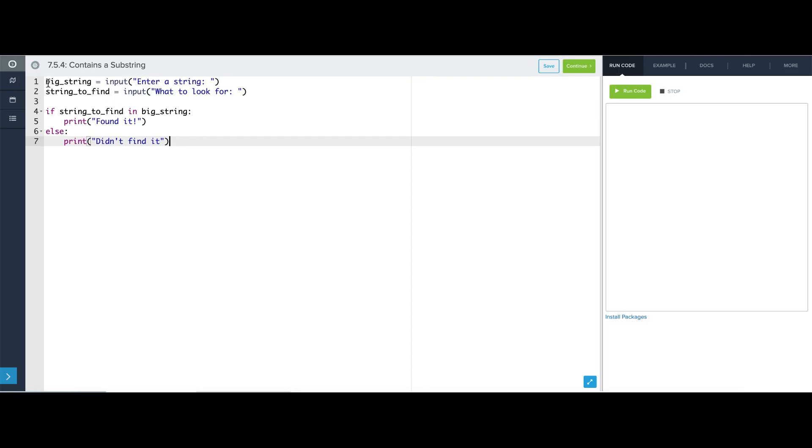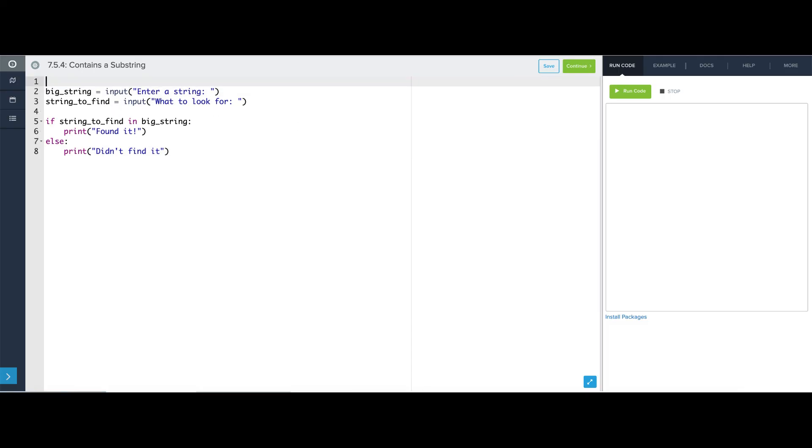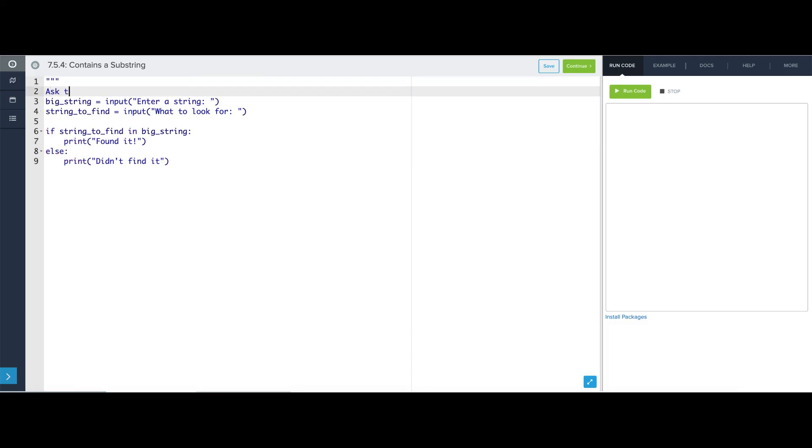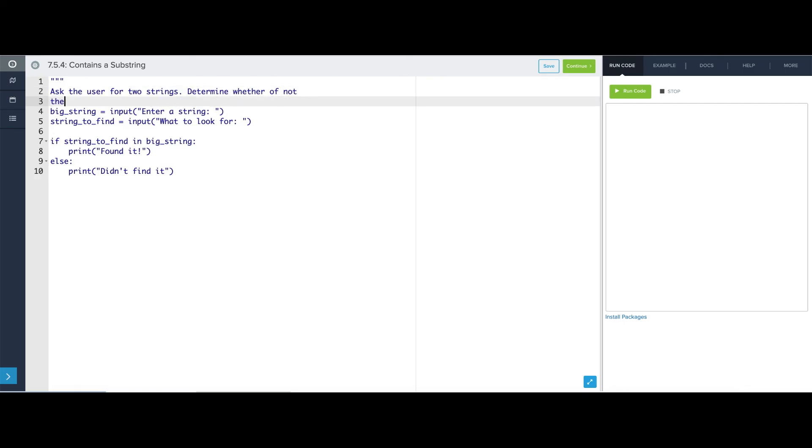Okay, let's add a comment. Ask the user for two strings. Determine whether or not the second string is in the first string.